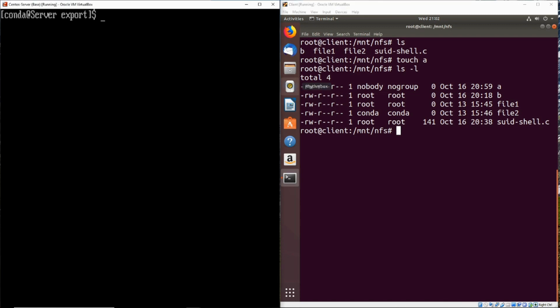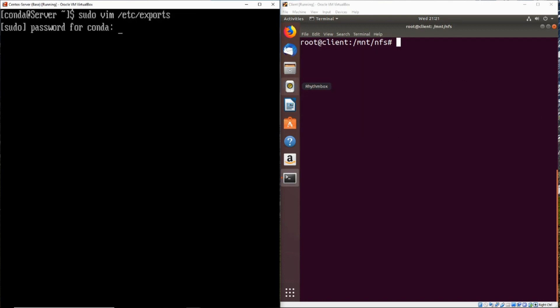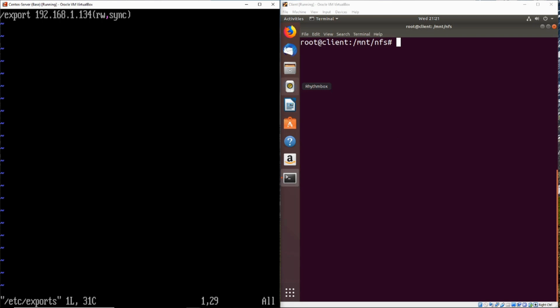So if we take a look over in our NFS server, right now we're just going to go ahead and edit the etc exports file. So right now by default, the root squash option is enabled. Now we're going to go ahead and turn on no root squash.